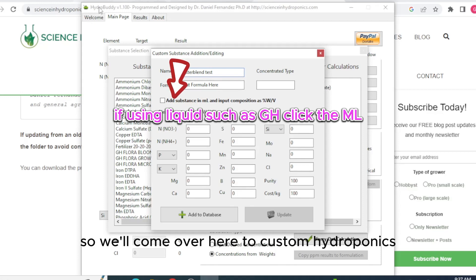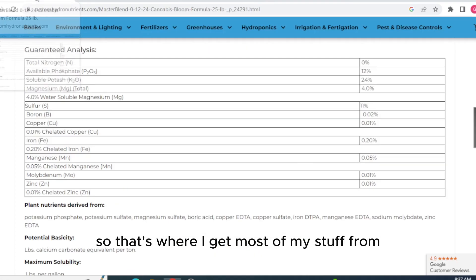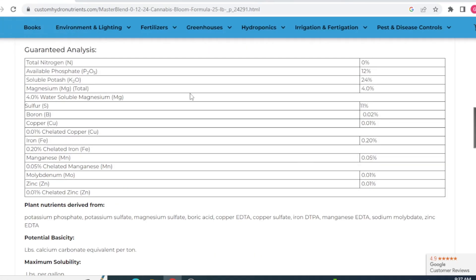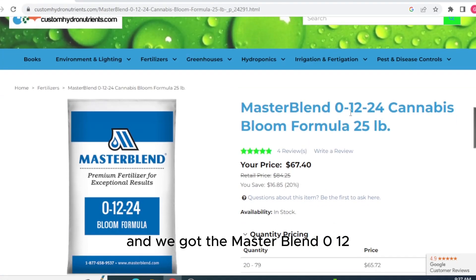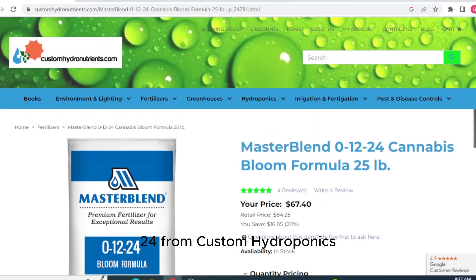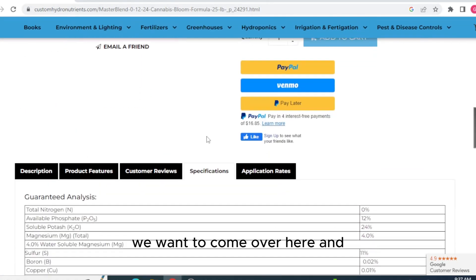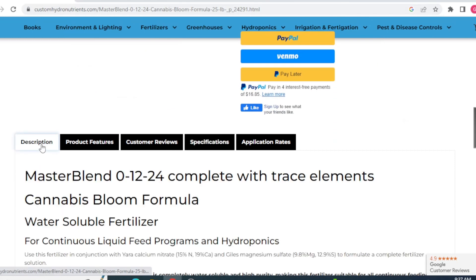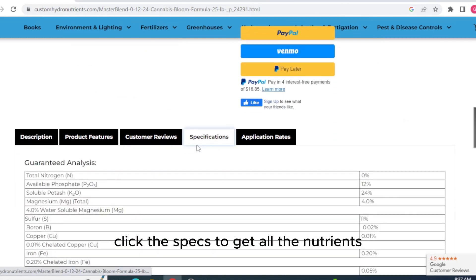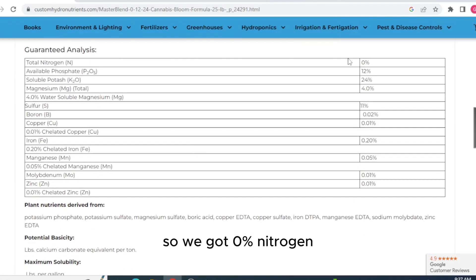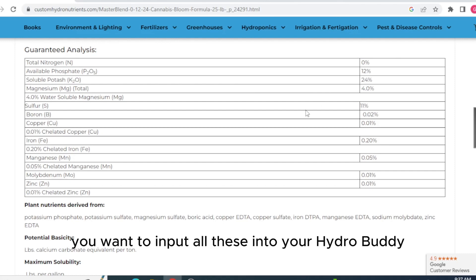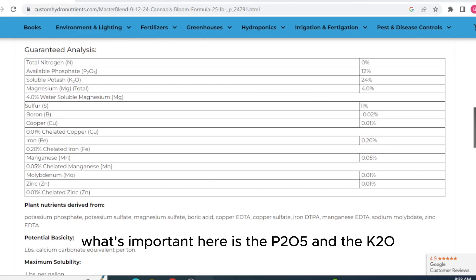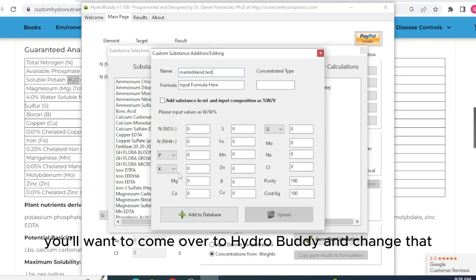So we'll come over here to Custom Hydroponics because that's where I get most of my stuff from. And we got the MasterBlend 01224 from Custom Hydroponics. We want to come over here and click the specs to get all the nutrients. So we got 0% nitrogen, 12% phosphate, 24% potash. You'll want to input all of these into your HydroBuddy. What's important here is the P2O5 and the K2O. You'll want to come over to HydroBuddy and change that.